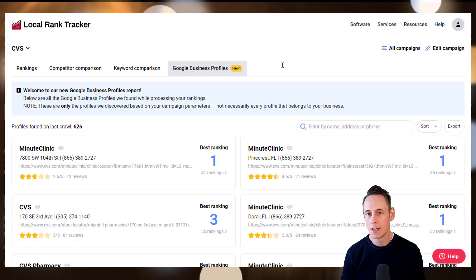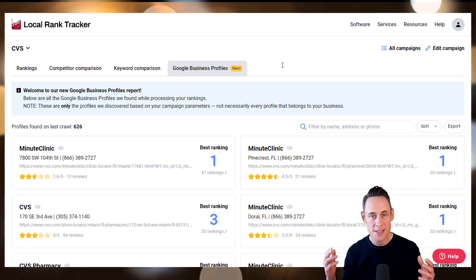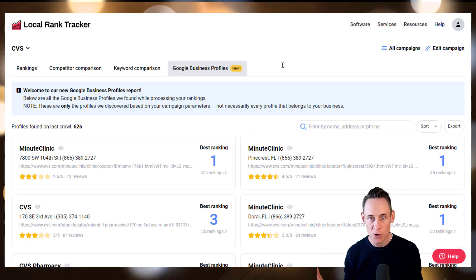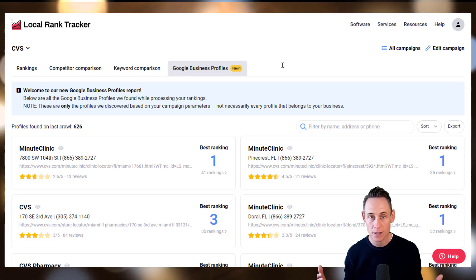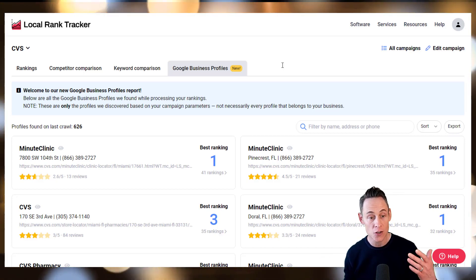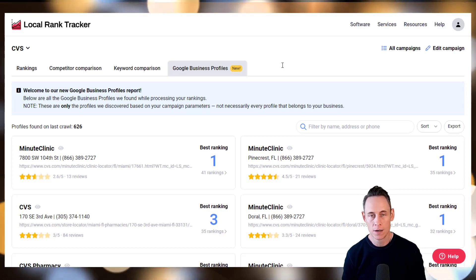Hey! Check out this new feature in the White Spark Local Rank Tracker. As we're tracking your rankings, we identify and record all the Google Business Profiles we find, and we're now surfacing those for you in the new Google Business Profiles tab.